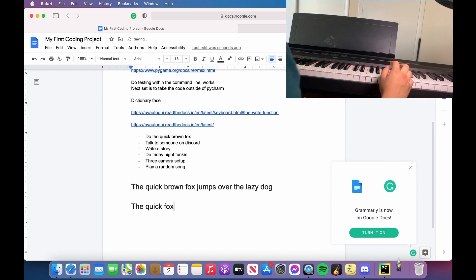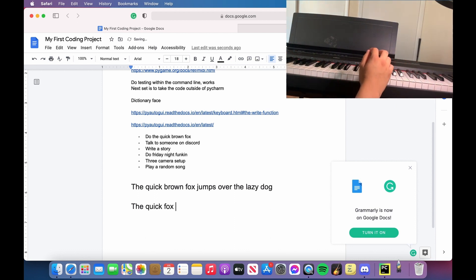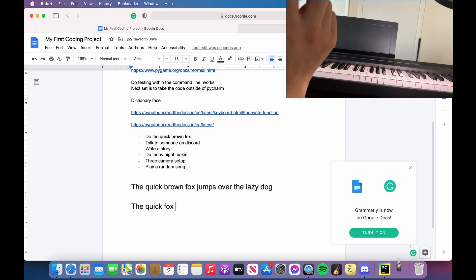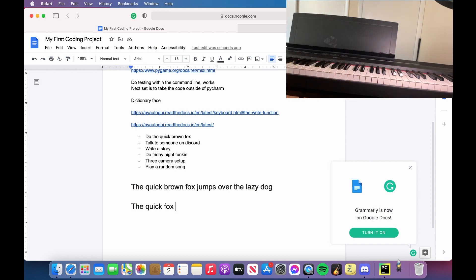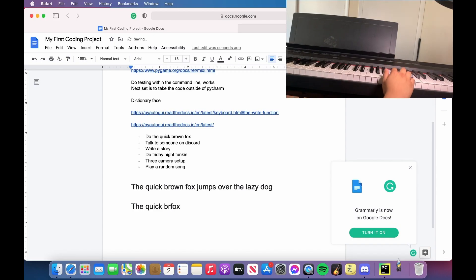I can hear the fan going off — my computer is about to explode. I messed up and typed the quick fox wrong, so I hit backspace. Although technically I didn't need to, because I never mess up.